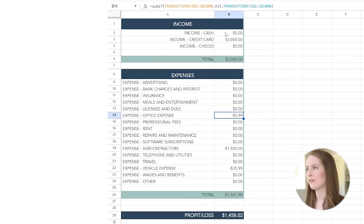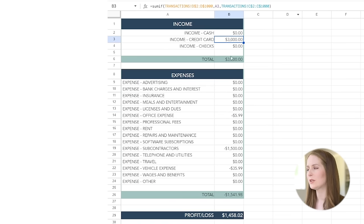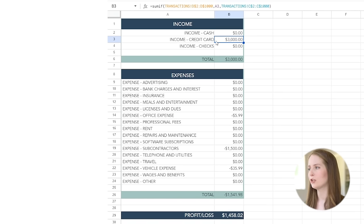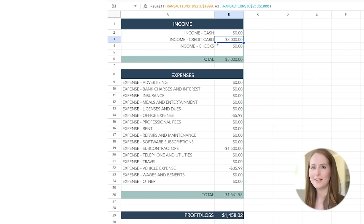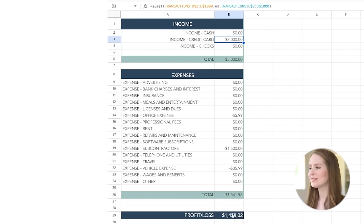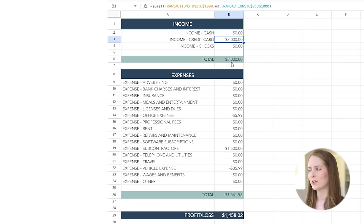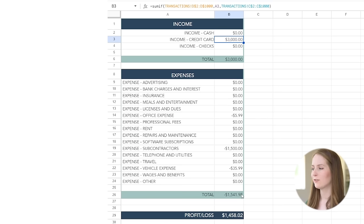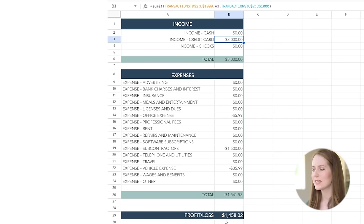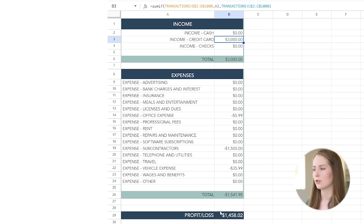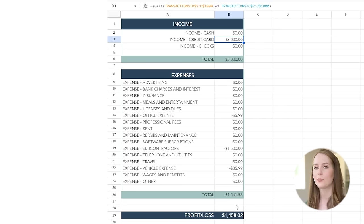And so now when we go over to the income statement because of the formula that I've programmed into each of these cells, so right here you can see the formula itself, now we see three thousand dollars showing up in our credit card income category and you can see that the profit and loss has updated so that now we've got three thousand dollars of income less our fifteen hundred dollars of expenses means that our business has earned about this much in profit.